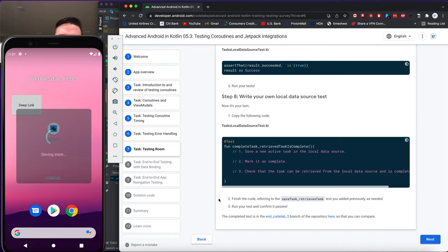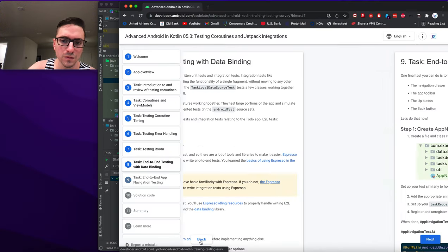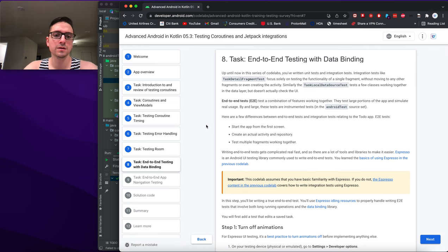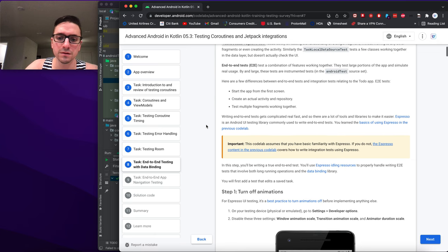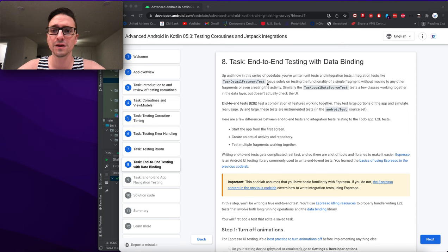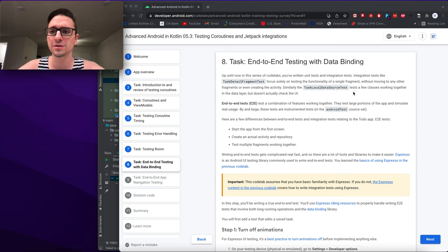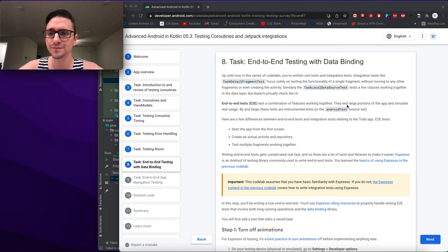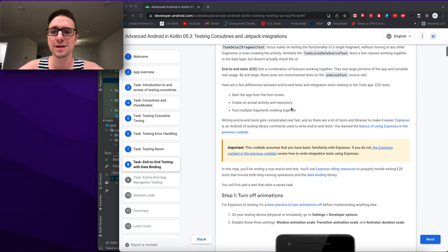End-to-end data binding: up until now in this series of codelabs you've written unit tests and integration tests. Integration tests like TaskDetailFragmentTest focus solely on testing the functionality of a single fragment. End-to-end tests test a combination of features working together, testing large portions of the app and simulating real usage. By and large these tests are instrumented tests in the androidTest source set.